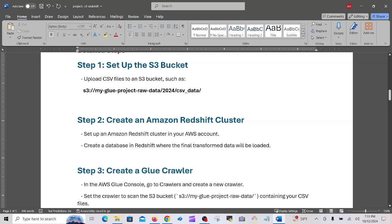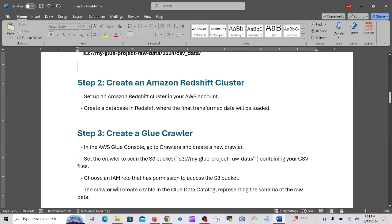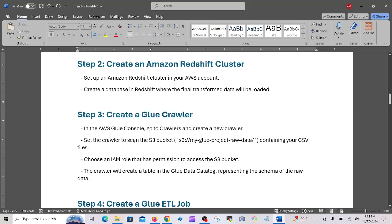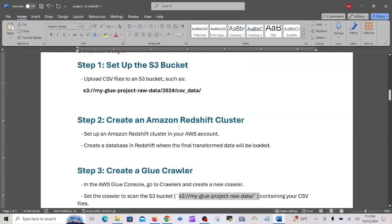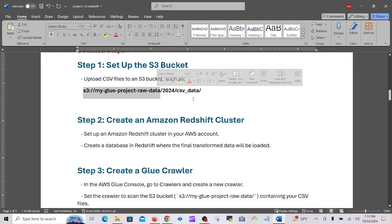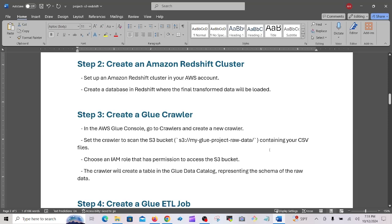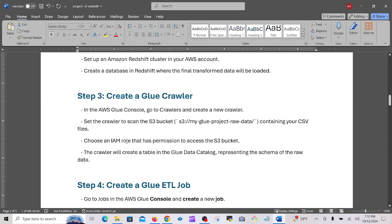Step two: create an Amazon Redshift cluster in your account and create a database in Redshift where the final transformed data will be loaded. Step three: create a Glue crawler. In the AWS Glue console, go to Crawlers and create a new crawler. Set it to scan the S3 bucket containing your CSV file. Choose an IAM role that has permission to access the S3 bucket — without the role you cannot proceed. The crawler will create a table in the Glue Data Catalog representing the schema of the raw data.